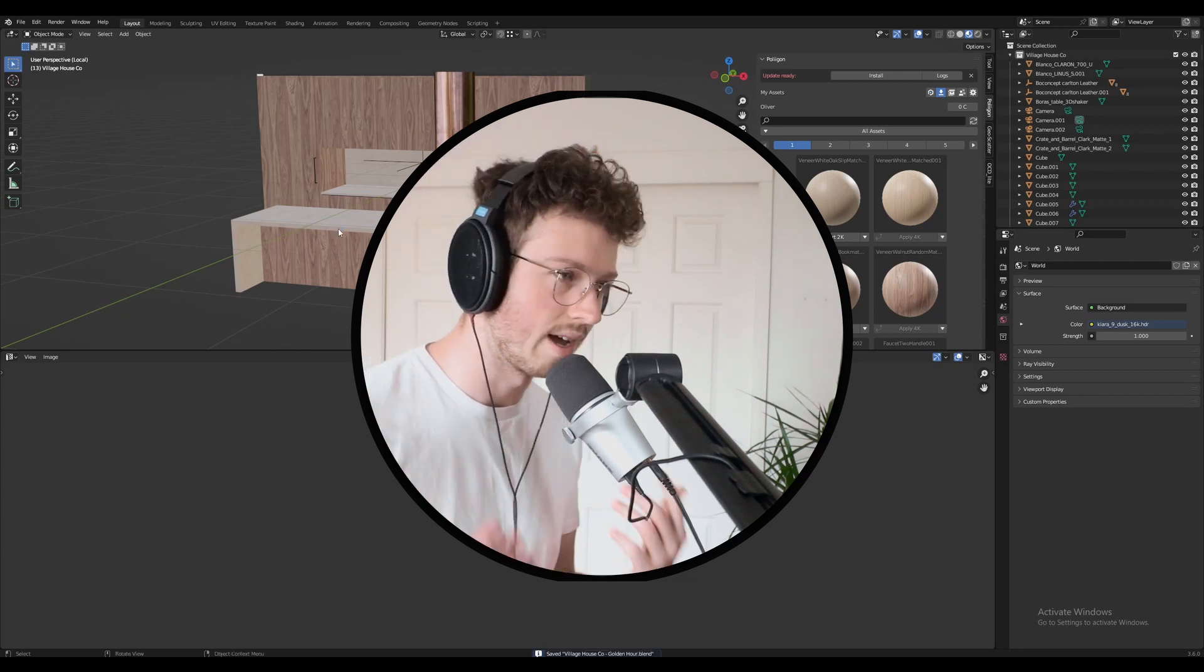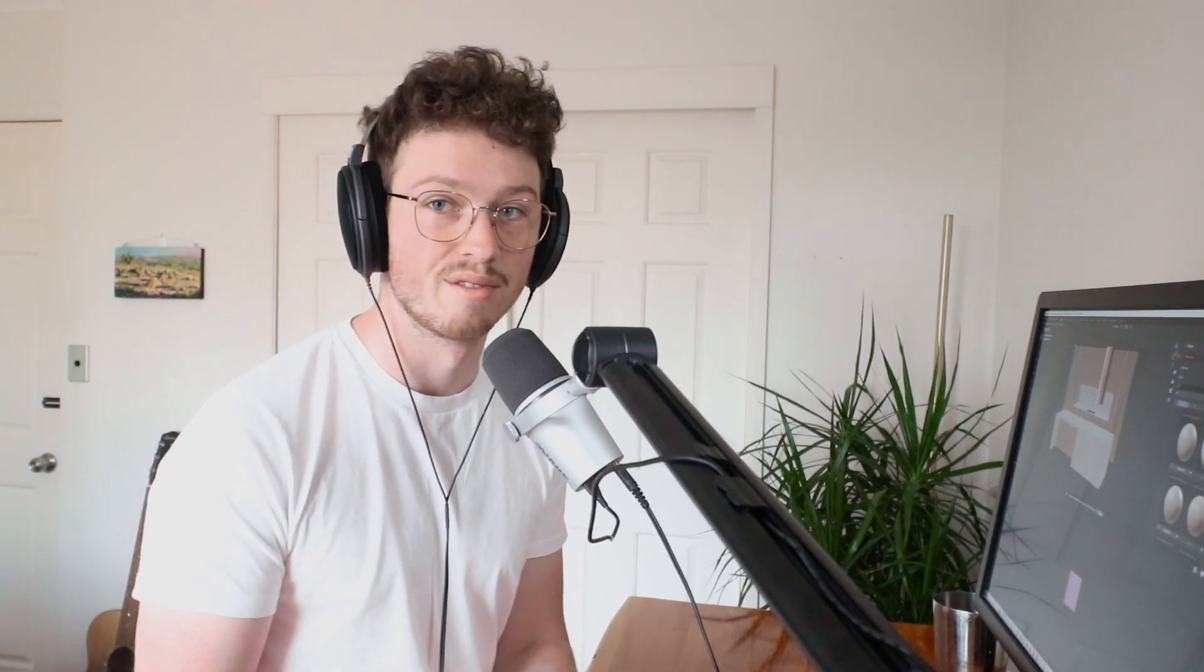So that's pretty much it for this week's episode. Next week we're going to be doing lighting and all the final tweaks that we need. So we're almost there for this project, and then the next one I'm going to be doing a behind the scenes of my recent project Glow Box, which I think is going to be a really good one. If you guys haven't already, please like and subscribe to my channel if you're finding this content useful, and I'll see you next week.